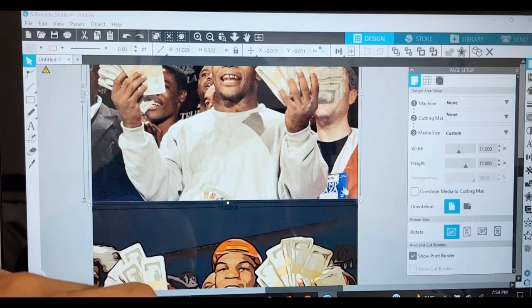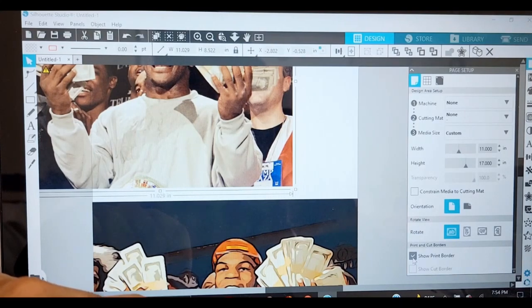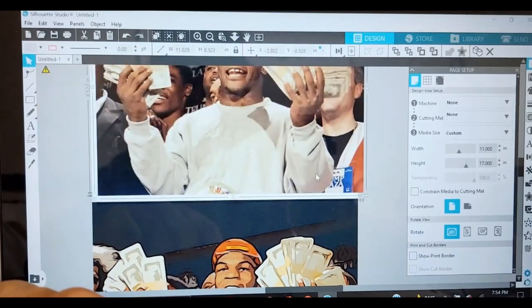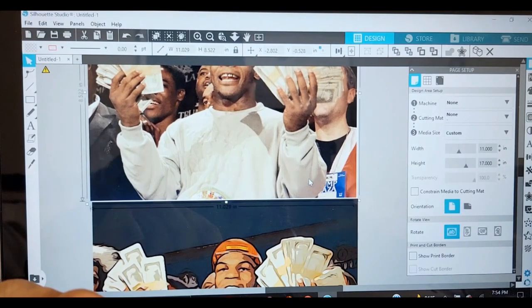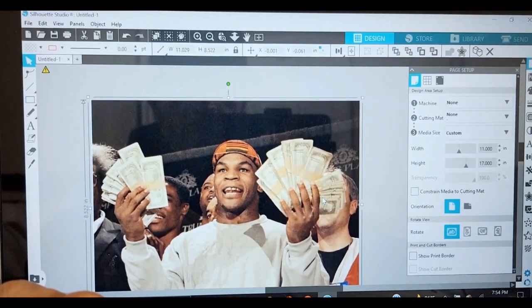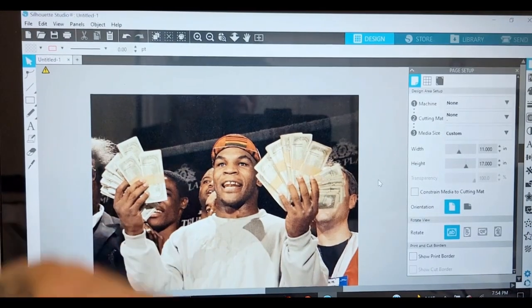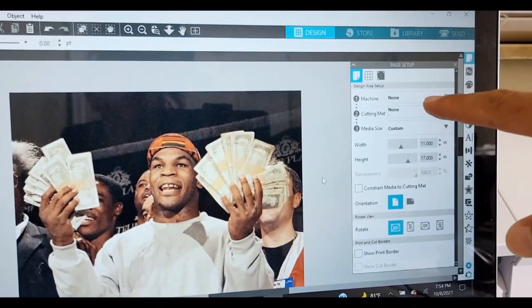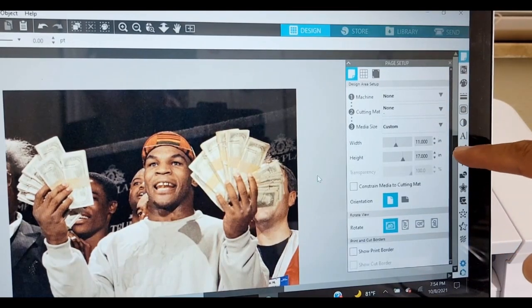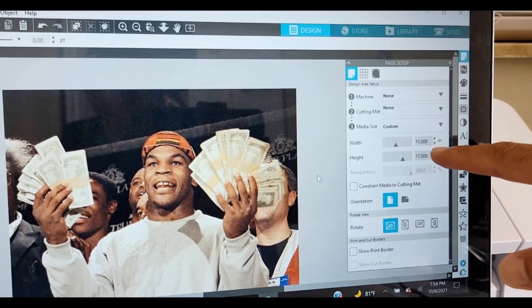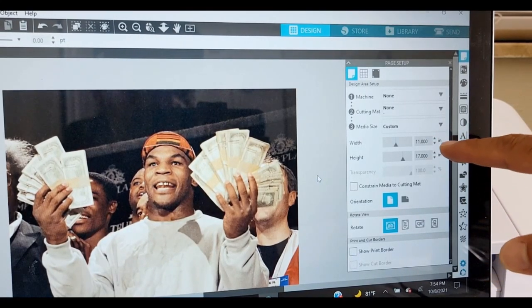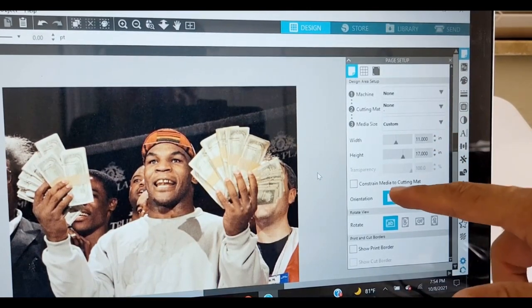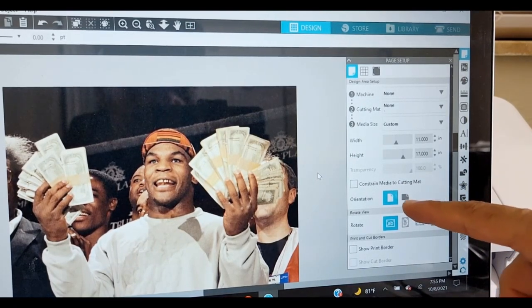I just clicked on it. There is none. So what I'm going to do is place that on there. Machine none, cutting mat none, media size whatever document size you have: eight and a half by eleven, eight and a half on the width, eleven by seventeen, or thirteen by nineteen. Straight media, it's a cutting mat, uncheck that. Keep it portrait.